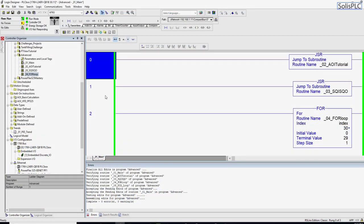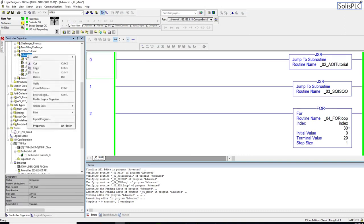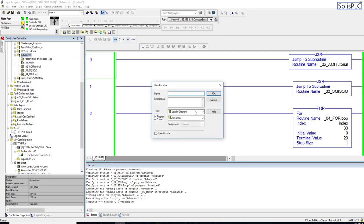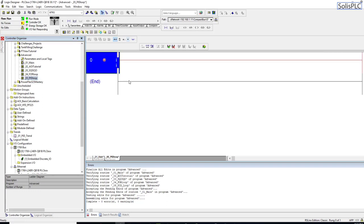To get started, we're going to create a new routine. I'm going into my advanced section, right-clicking to add a new routine — this is going to be a ladder logic diagram routine. I'll type in the prefix and call it PID loop, click OK, and as you can see the new routine has been created.